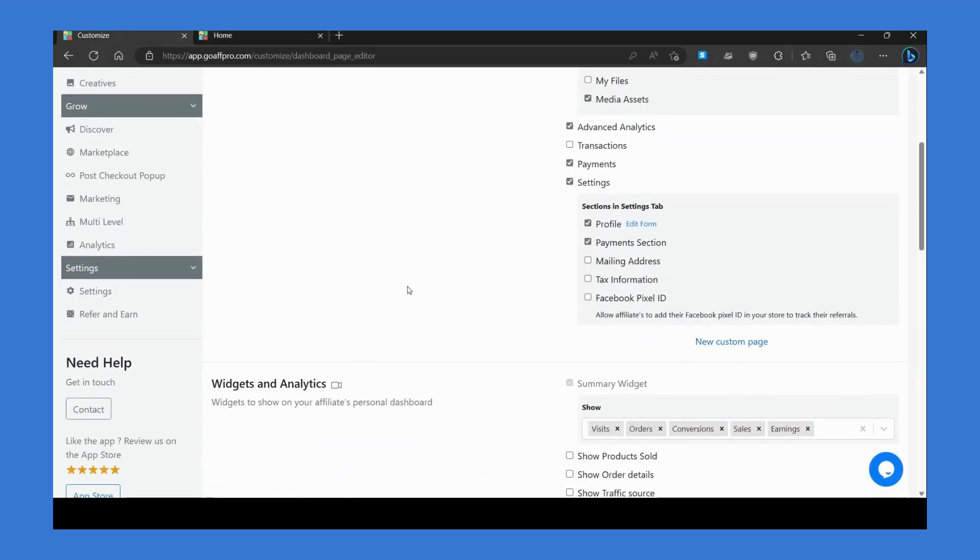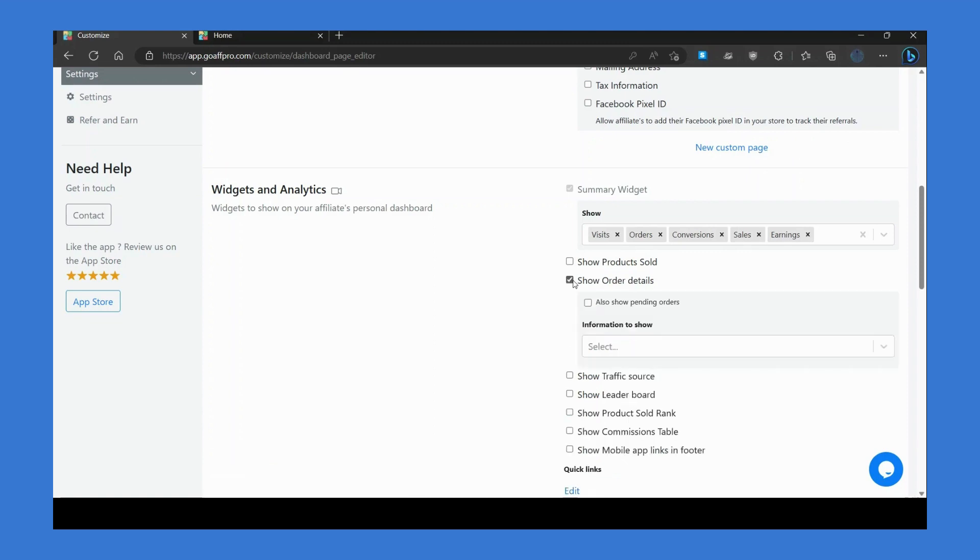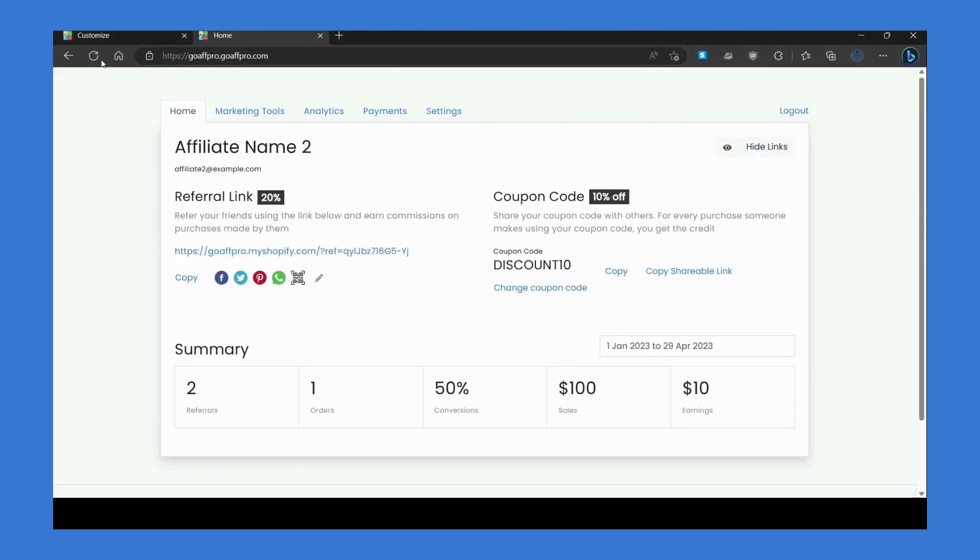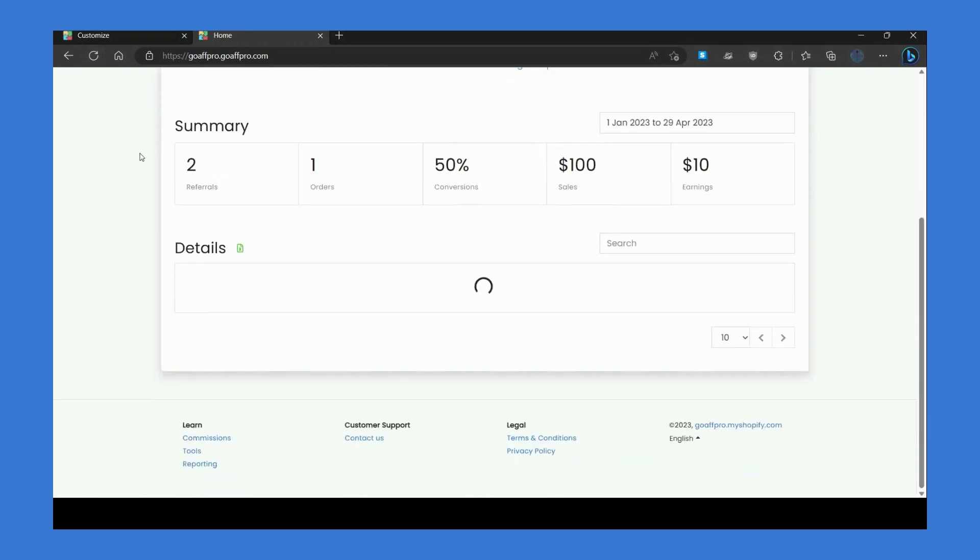In the widgets and analytics section, you can enable widgets that will be displayed to affiliates in the dashboard. You can enable the show order details option to showcase the order details table, which can provide more information to the affiliate regarding the orders they have referred.